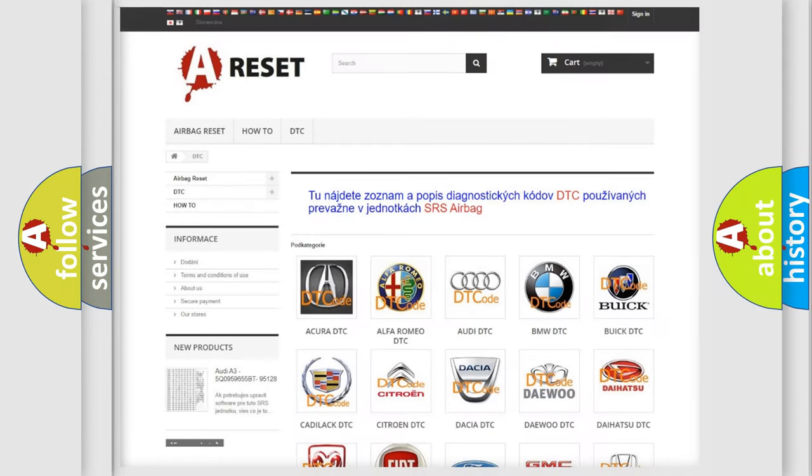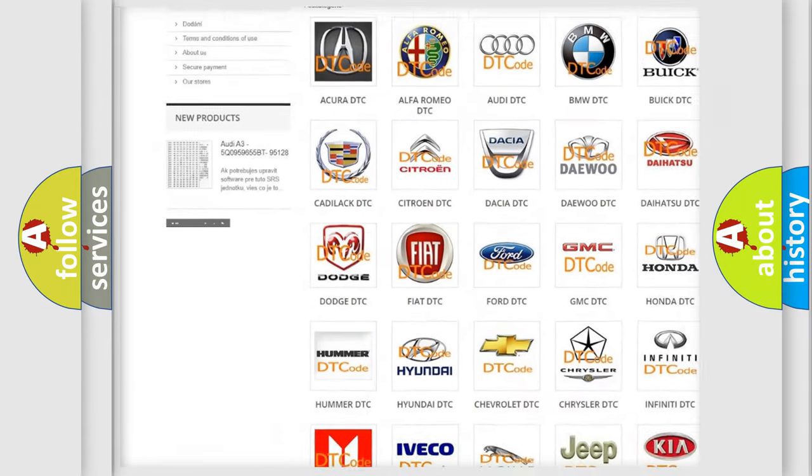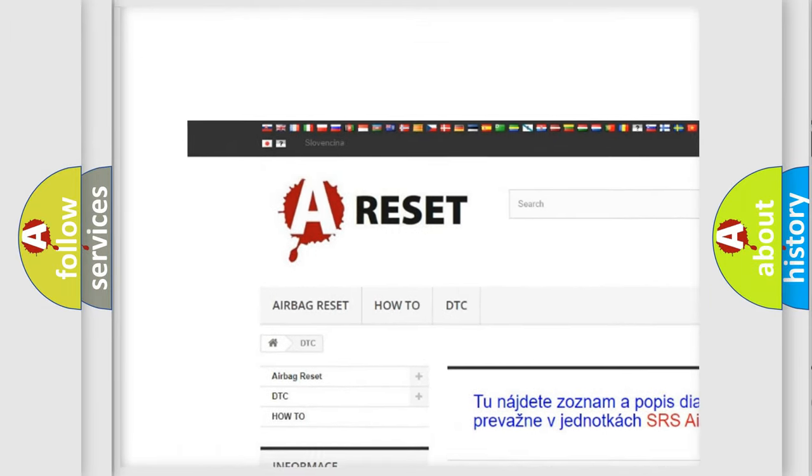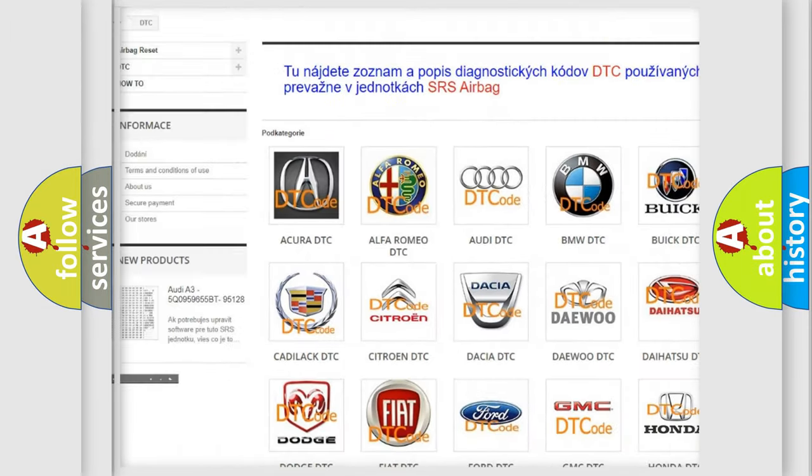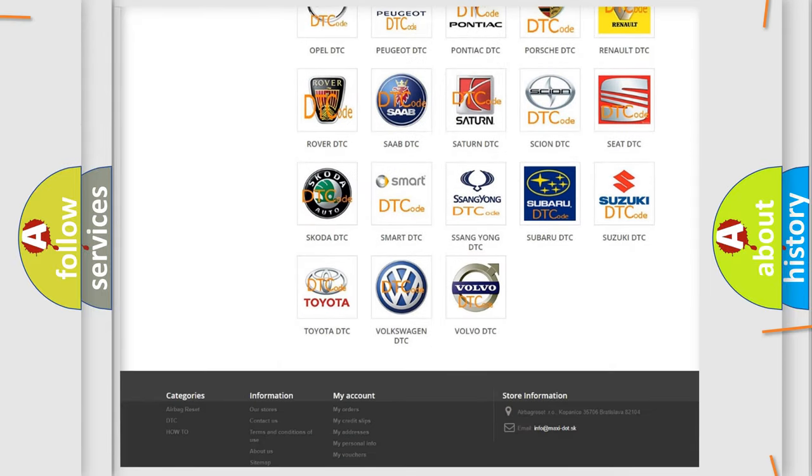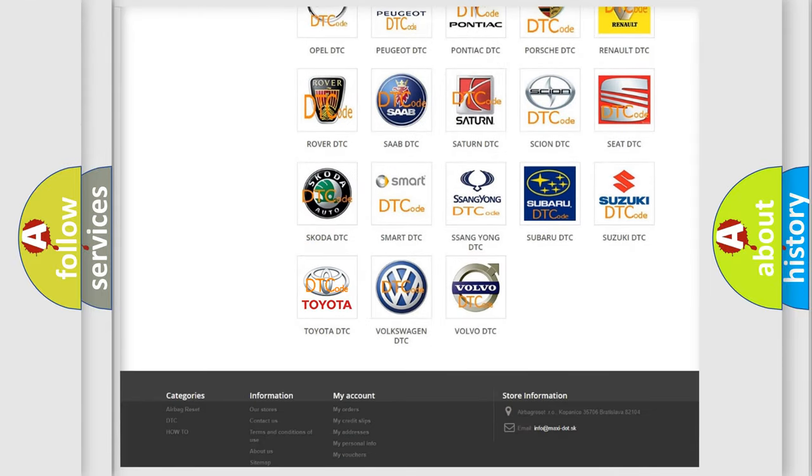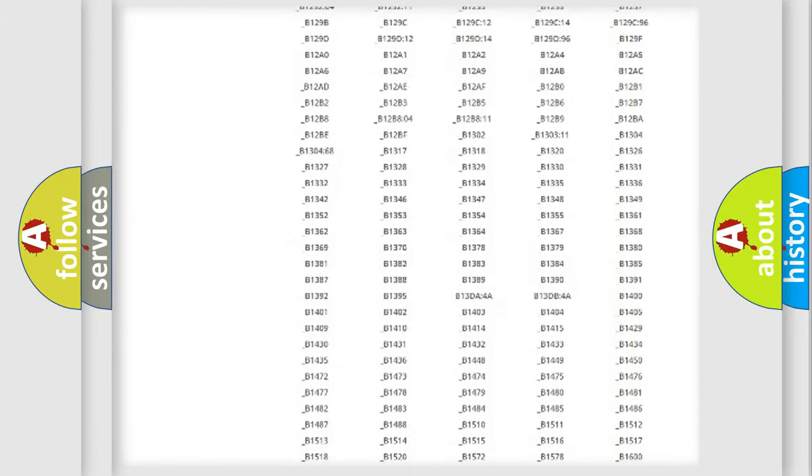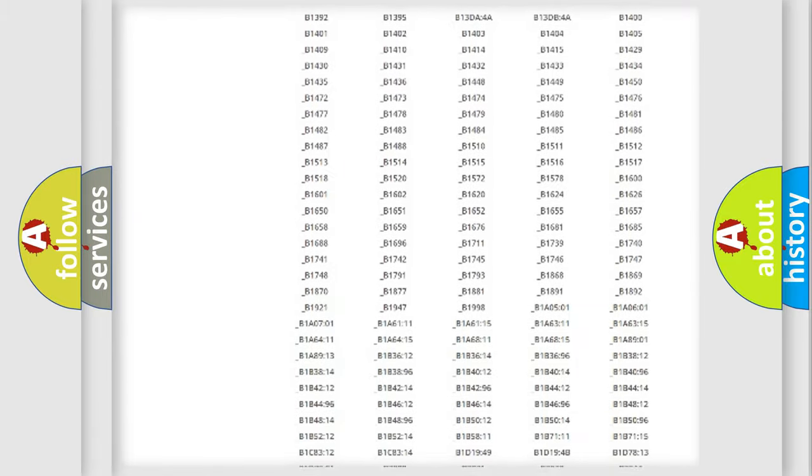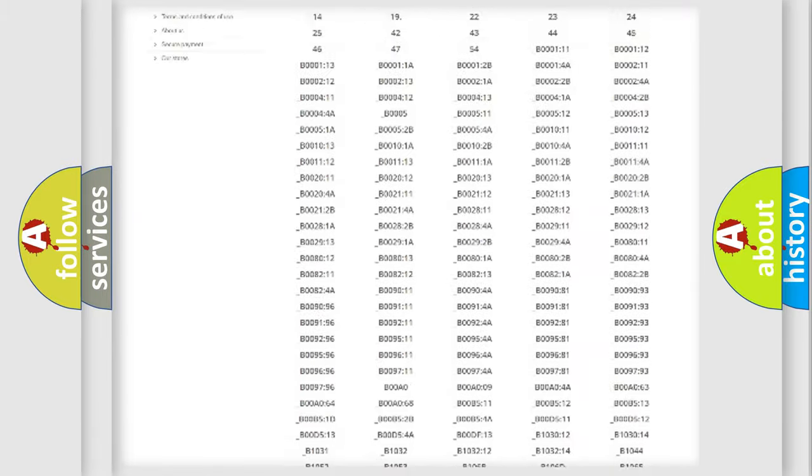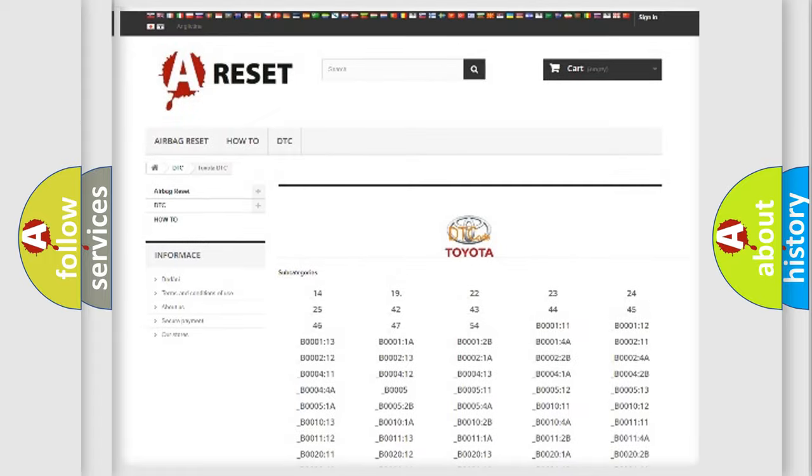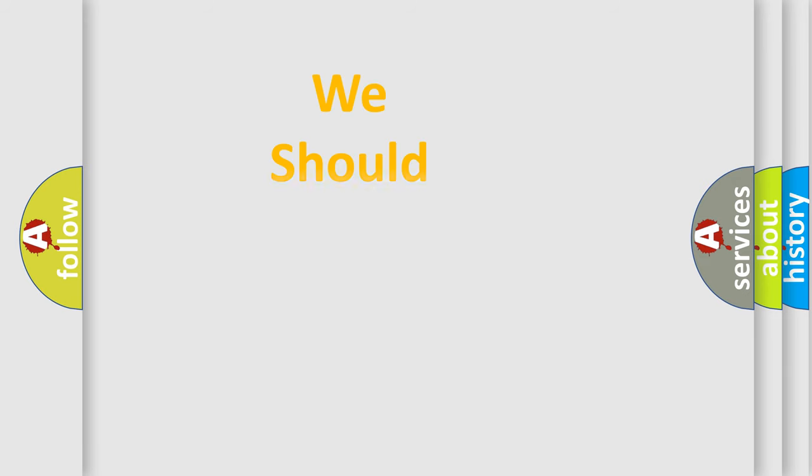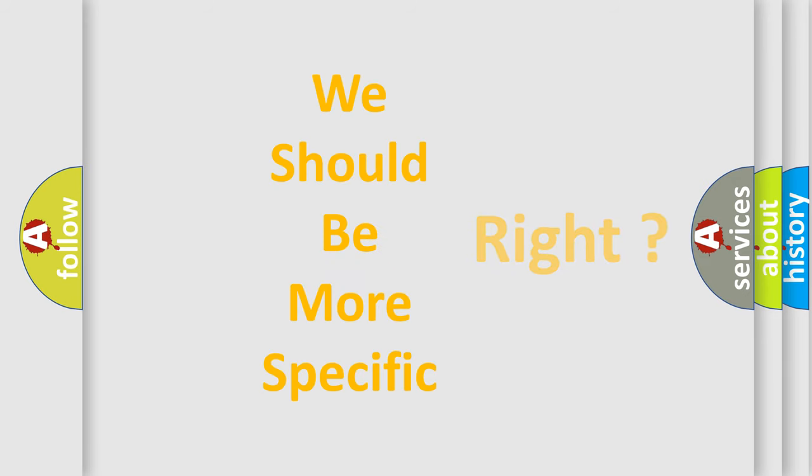Our website airbagreset.sk produces useful videos for you. You do not have to go through the OBD2 protocol anymore to know how to troubleshoot any car breakdown. You will find all the diagnostic codes that can be diagnosed in Toyota vehicles, also many other useful things. The following demonstration will help you look into the world of software for car control units.